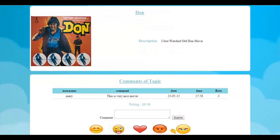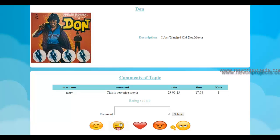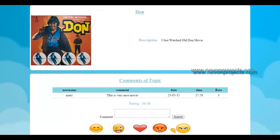If the user writes a normal comment like 'this is a good movie' or something like that, the rating for that particular comment will be 1. And if it is a very nice comment, it rates the comment accordingly. So the current rating is 10 out of 10.